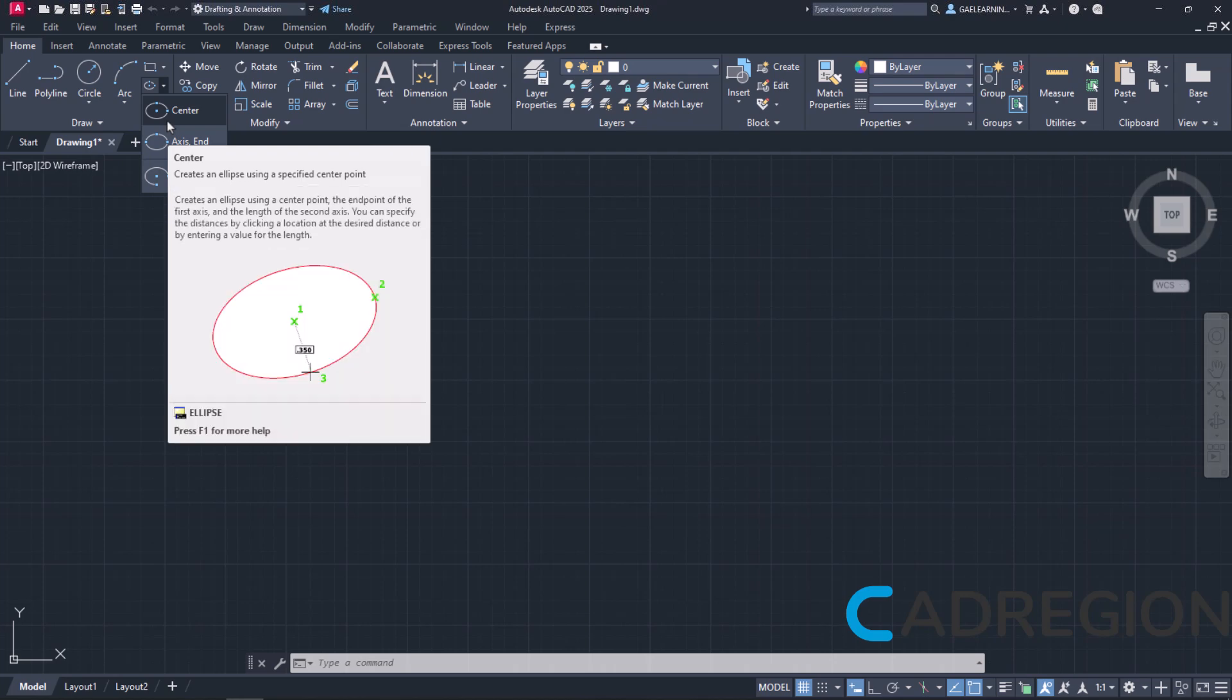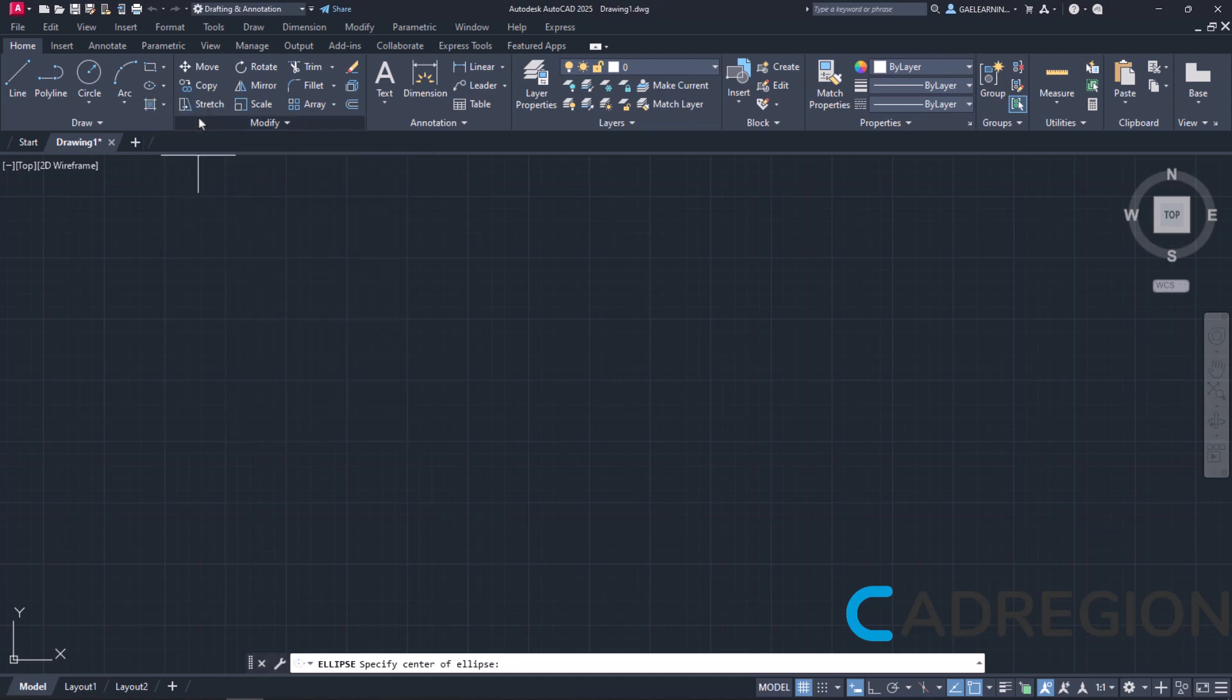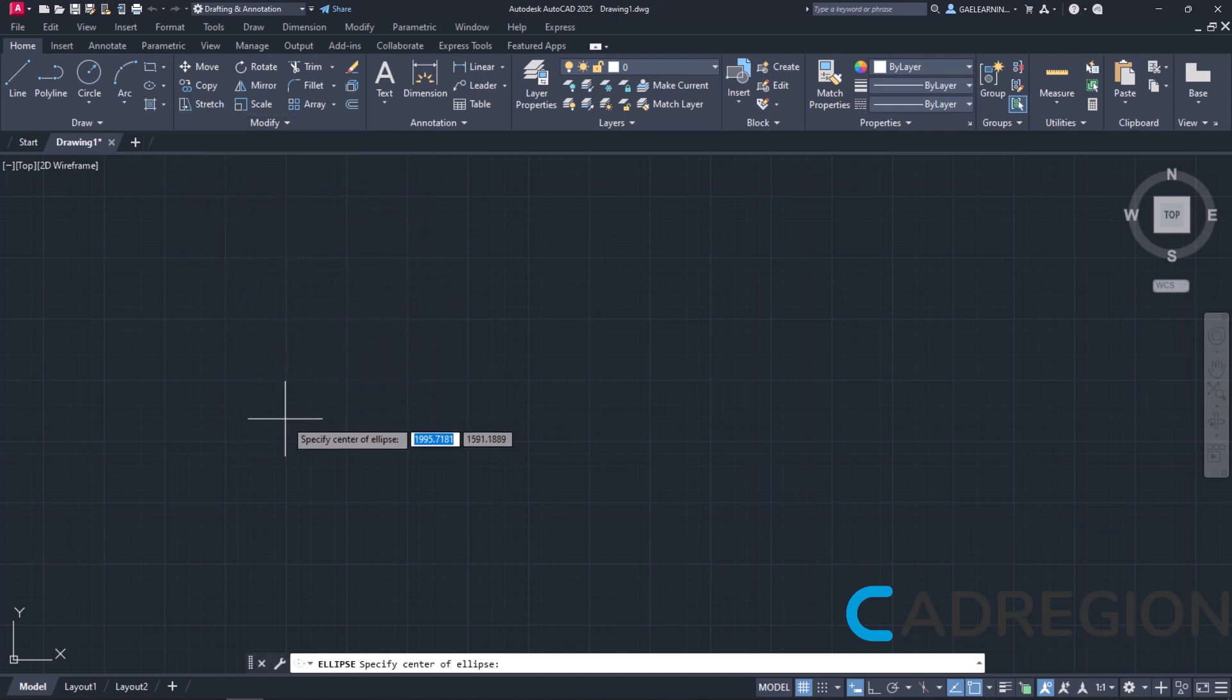The first option, which is usually the default, is the Center option. Once I select the center ellipse, I first have to click and define its center.